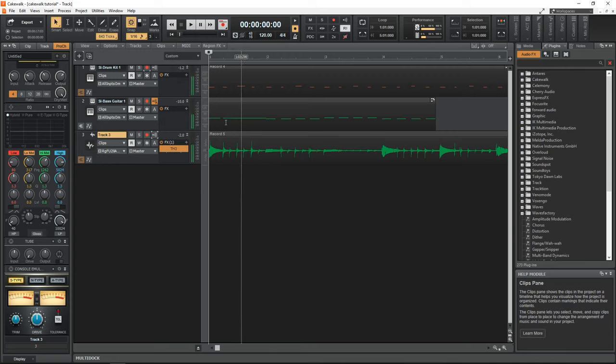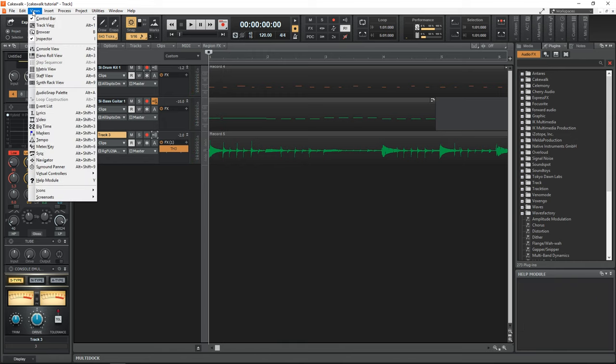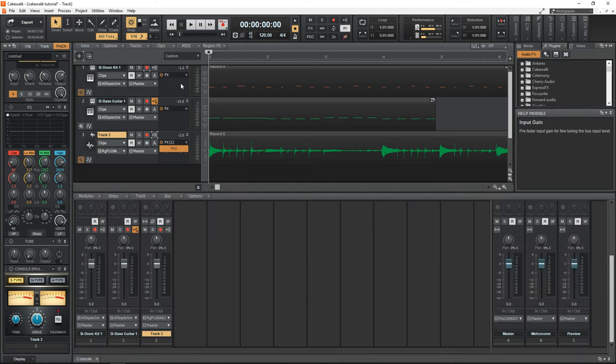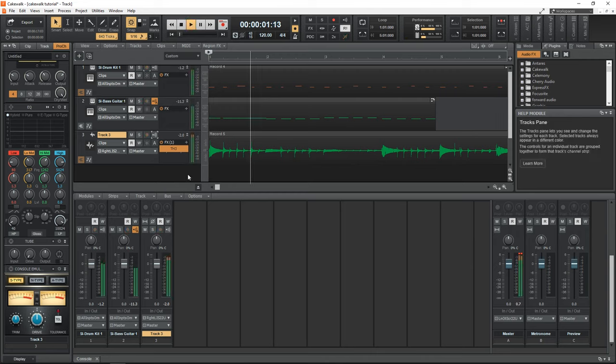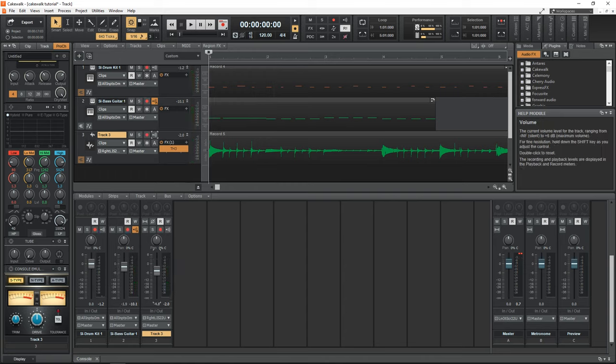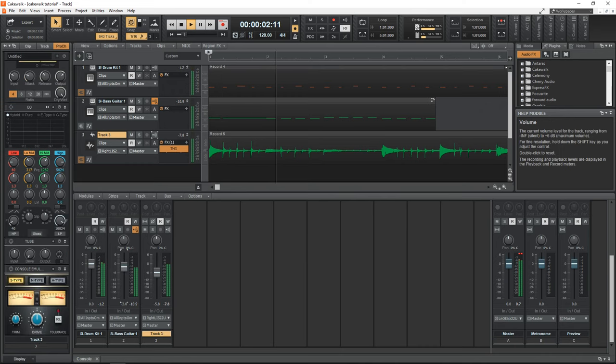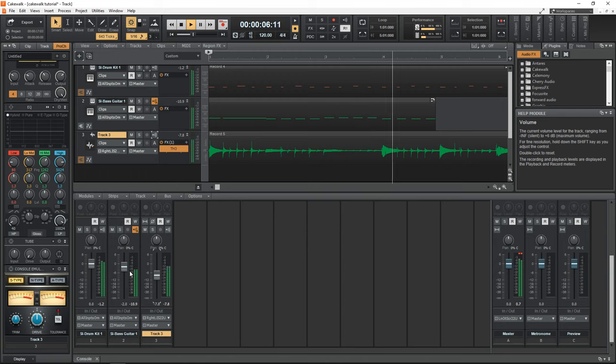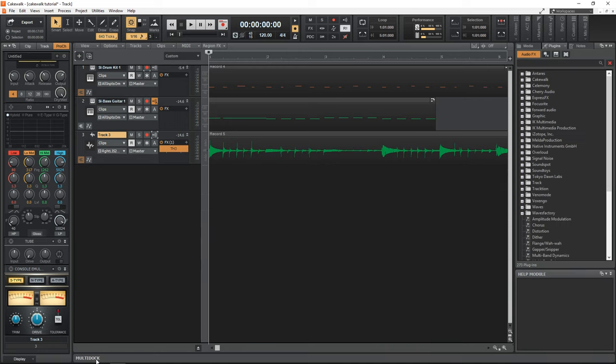If you want to adjust the levels, you can open up the console, just go up to views, console view. And now we can see our mixer down here. And you'll see the levels in each channel when I press play. And you can adjust the levels by moving the sliders down or up however you need them. And if you want to close the console down, you would just click down here on this X, and it's out of your way.